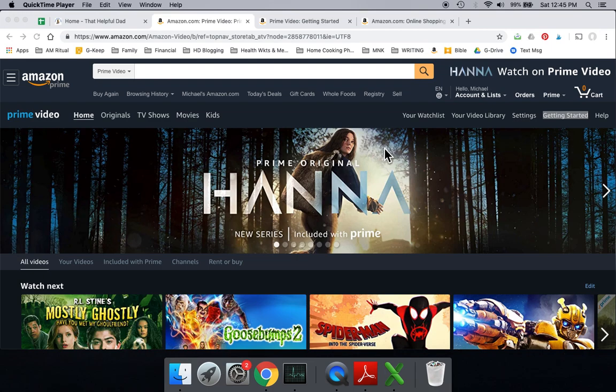Hi friends, it's Mike, That Helpful Dad, and today we're taking a deep dive into the Amazon Prime Video world.